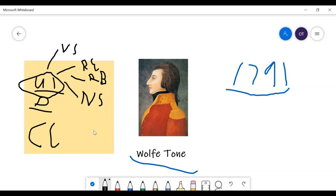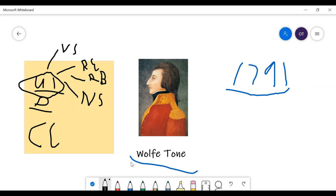During this time, Tone went back to France, and he asked the French for help in this war, and the French sent some ships to Bantry Bay. But, not most of the ships went there because of terrible weather. And, when they arrived there, there were not much ships, so Tone was very disappointed.